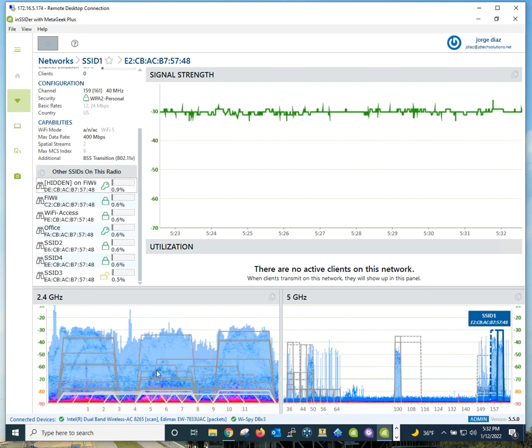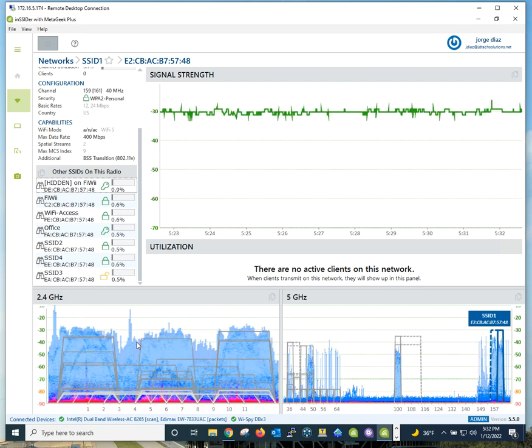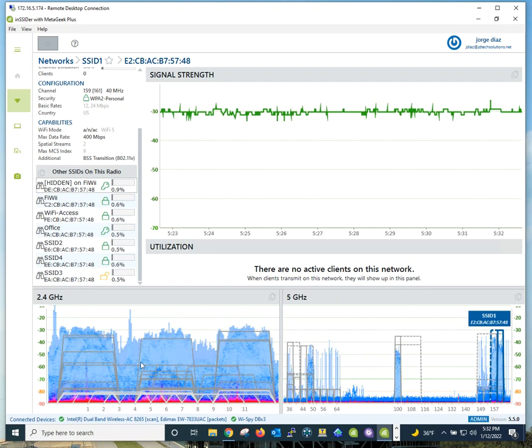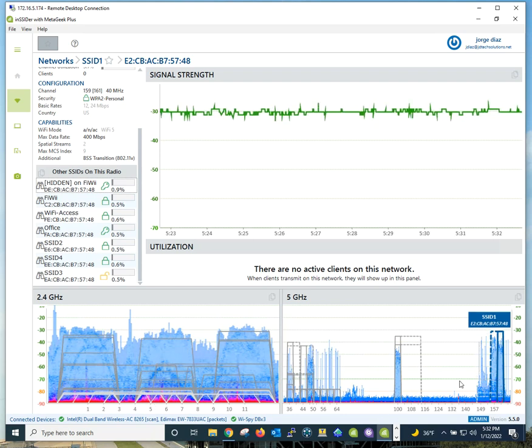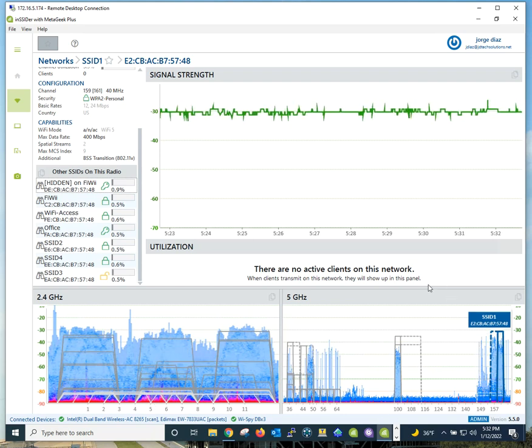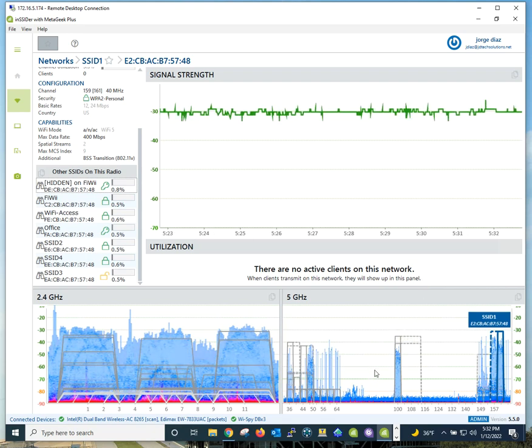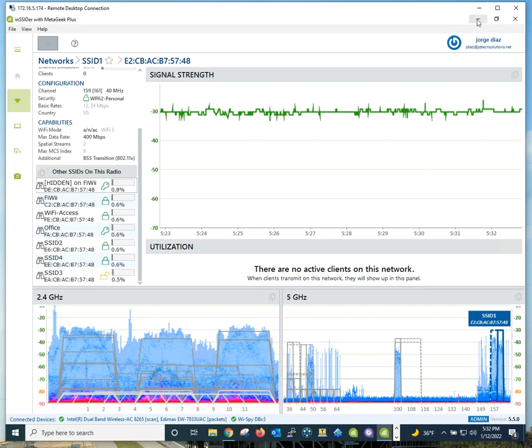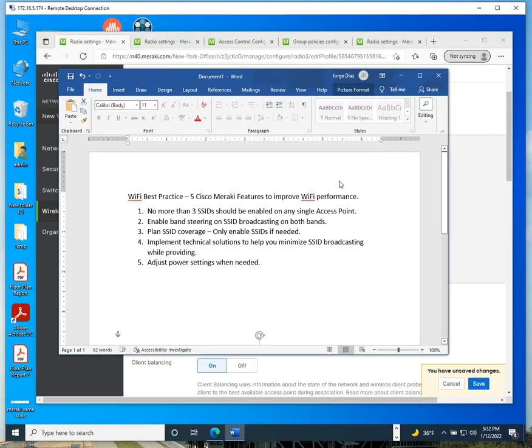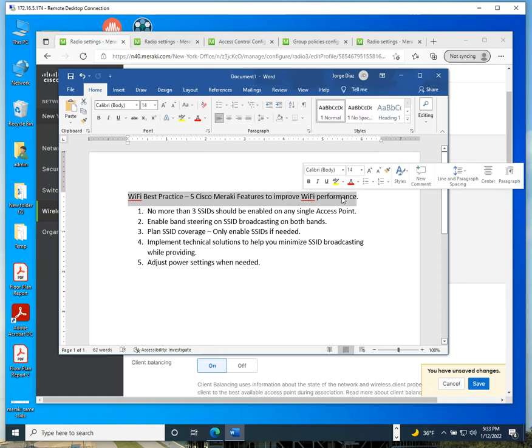Each Wi-Fi solution offers features that help you improve performance. Right here you can see my 2.4 and 5 GHz bands. There's a lot of noise and interference on the 2.4, and you can see my 5 GHz band here is much better. I want to go over five best practices, five Cisco Meraki features to improve Wi-Fi performance.